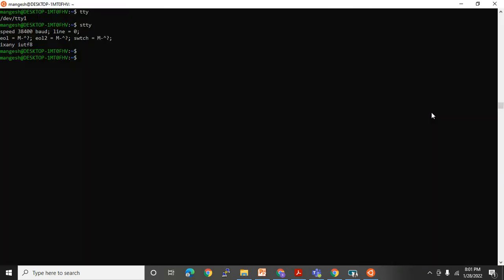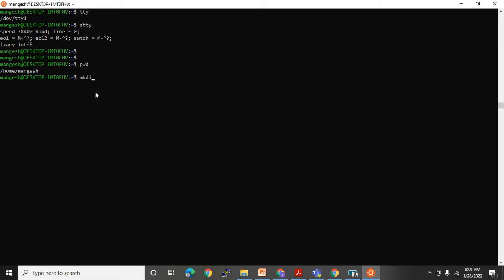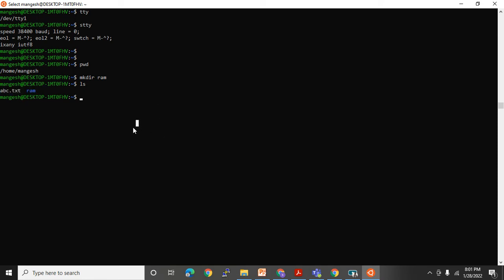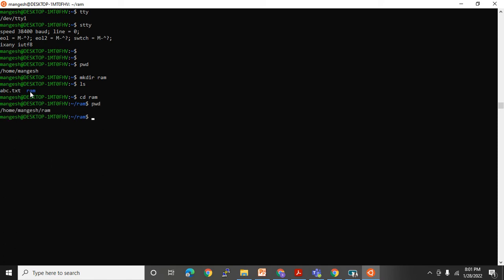The `pwd` command shows which directory you are currently in. Right now I'm under my home directory — `/home/Mangesh`. Let me create a new directory using `mkdir`; I'm creating a directory named 'ram'. After doing `ls` I can see the 'abc' file and 'ram' directory. In UNIX, to access a directory you use `cd ram`. Running `pwd` confirms you are now in `/home/Mangesh/ram`.